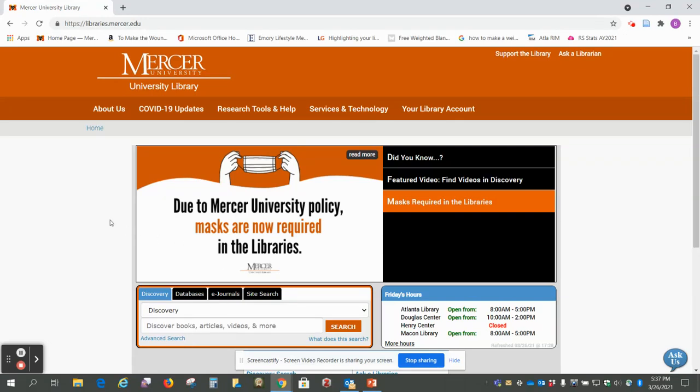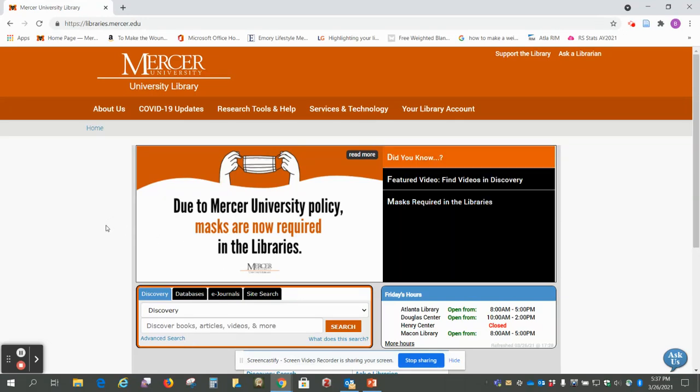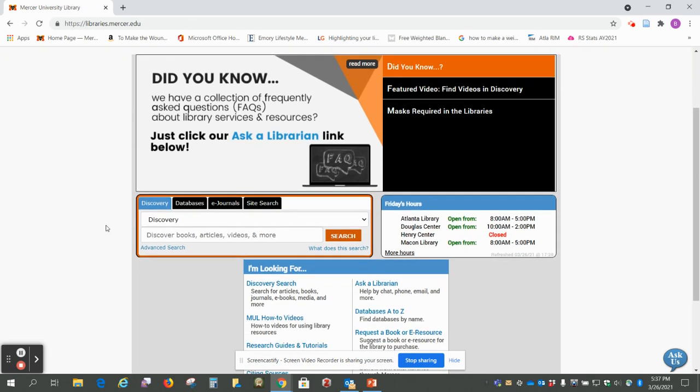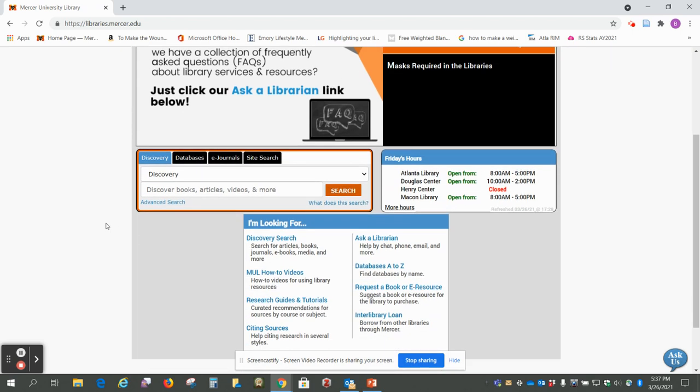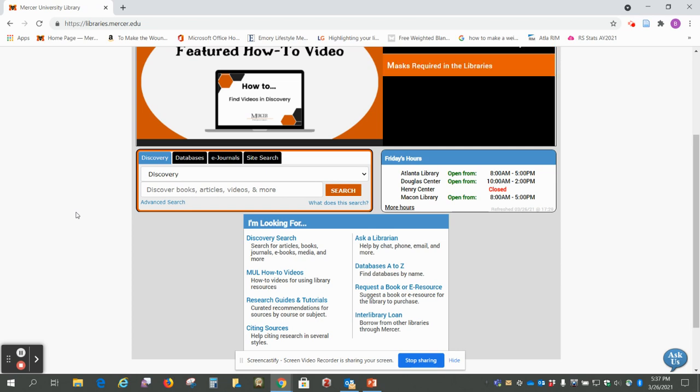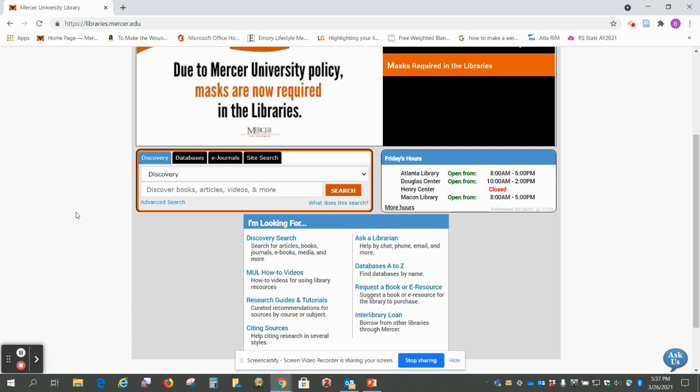Hi, this is Beth Perry. Right now we are going to find journal articles that deal with our topic Protestant Reformation and we're going to use the ATLA religion database to do that.